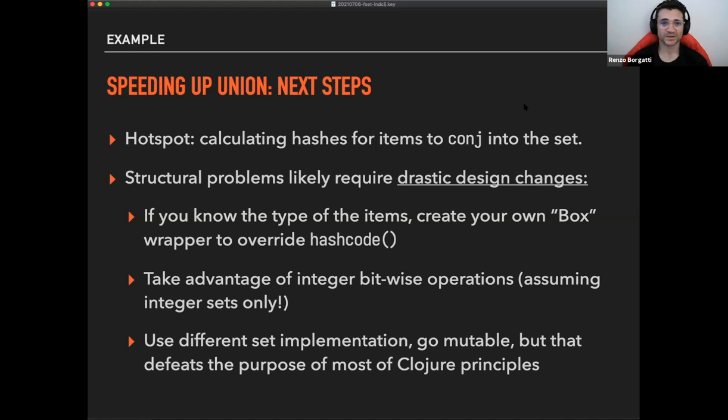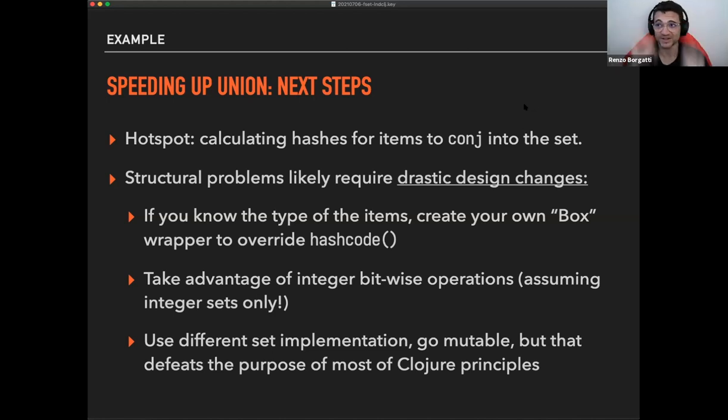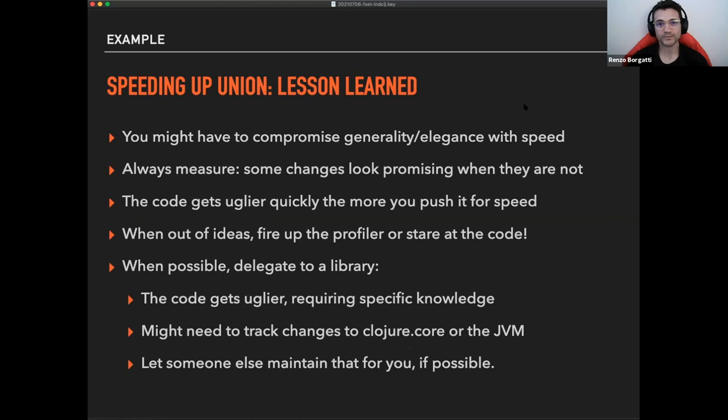And also some of these changes are defeating the purpose of closure principles, right? You're going to be doing mutable Java-like code that, yeah, what's the point of the point, right? Why don't you write it in Java directly? So that's another option as well. Write it in Java, write it in C and do native calls. So everything is possible, but it requires some amount of effort. So lesson learned from this speed up exercise. You might have compromise to do between generality and elegance and speed always measure. So that's the only way you can know if what you're doing is going in the right direction or not.